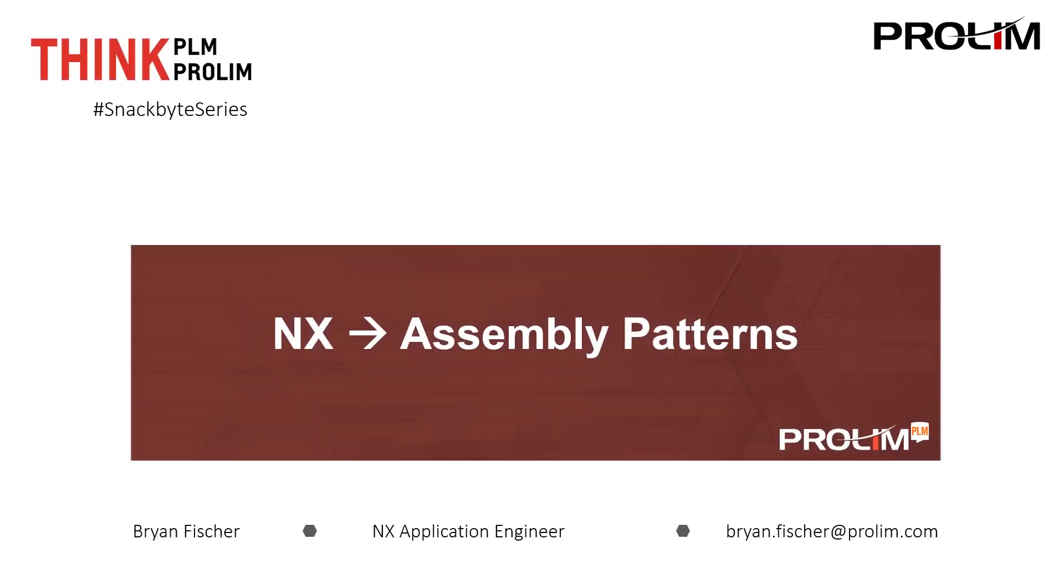Hello, my name is Brian Fisher. I'm an NX Application Engineer with ProLyn POM. Today we'll be talking about NX assembly patterns.